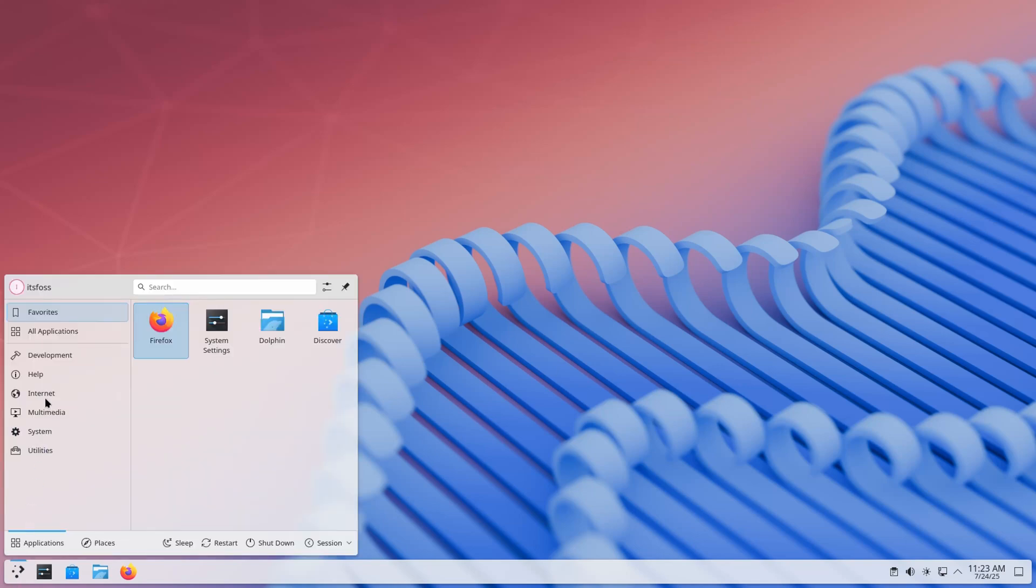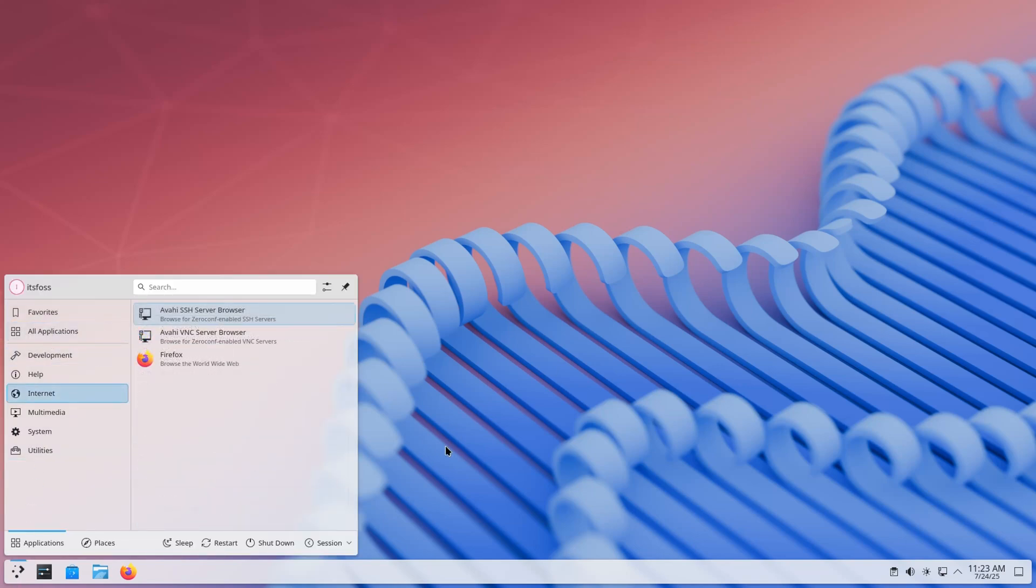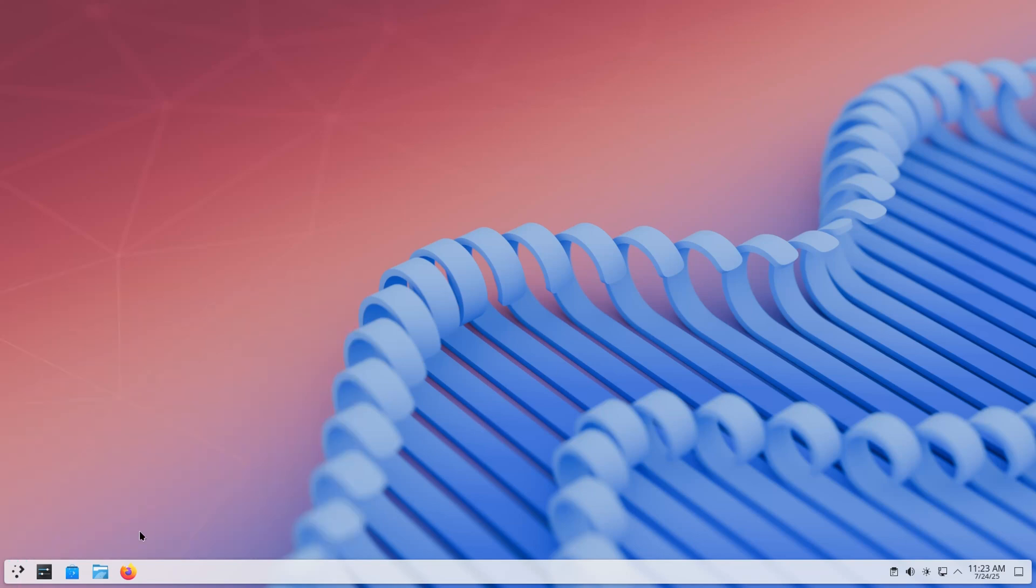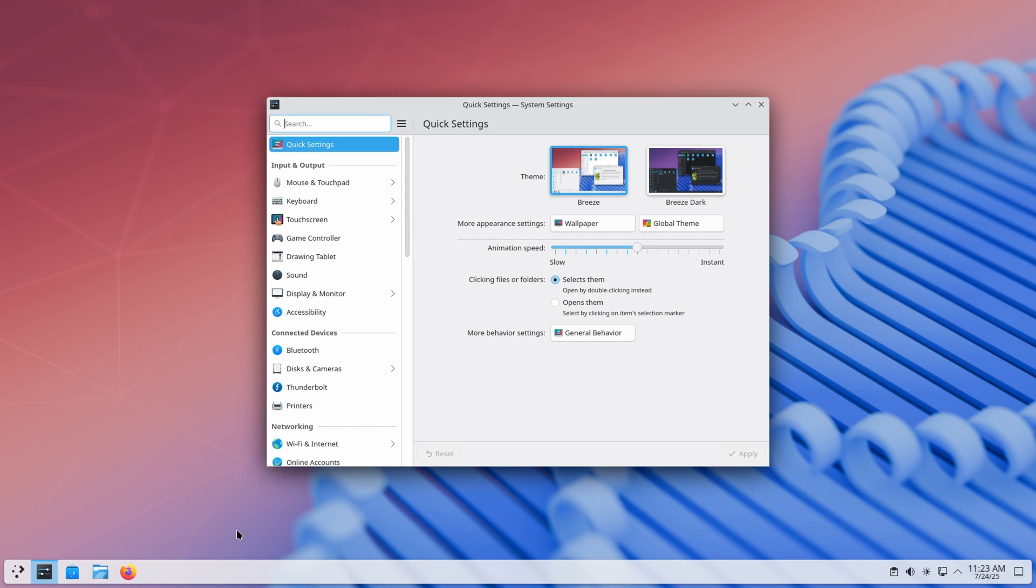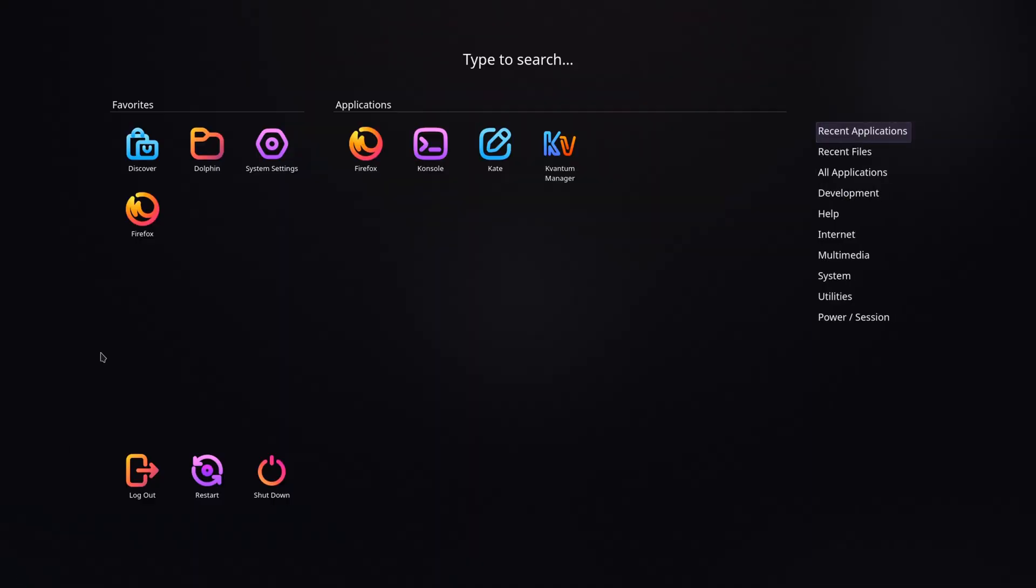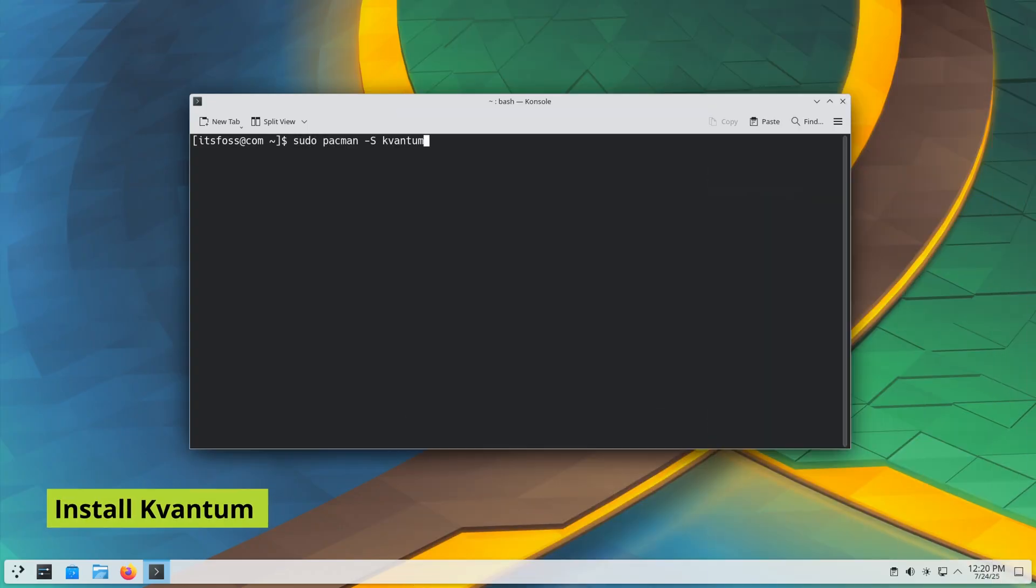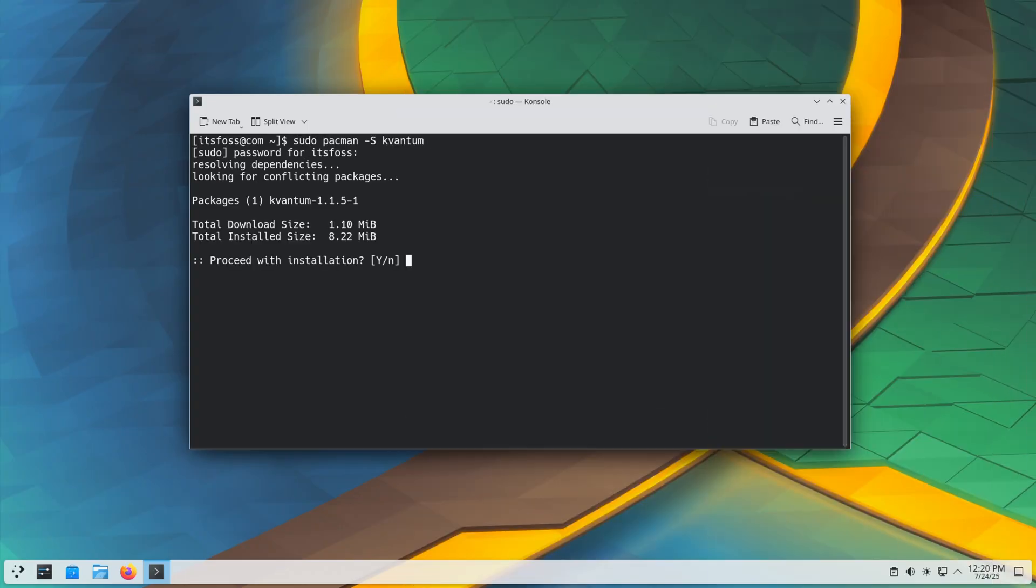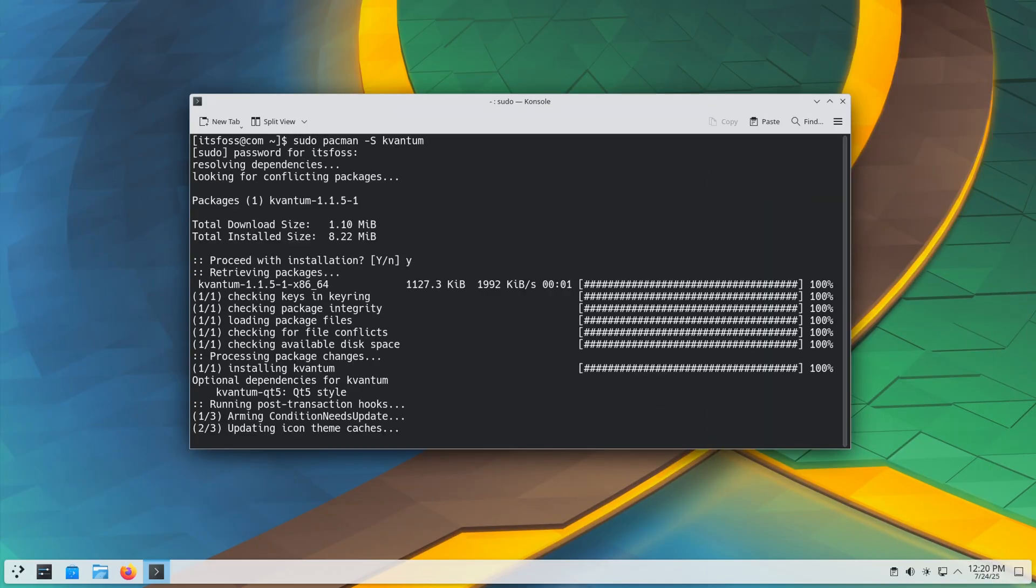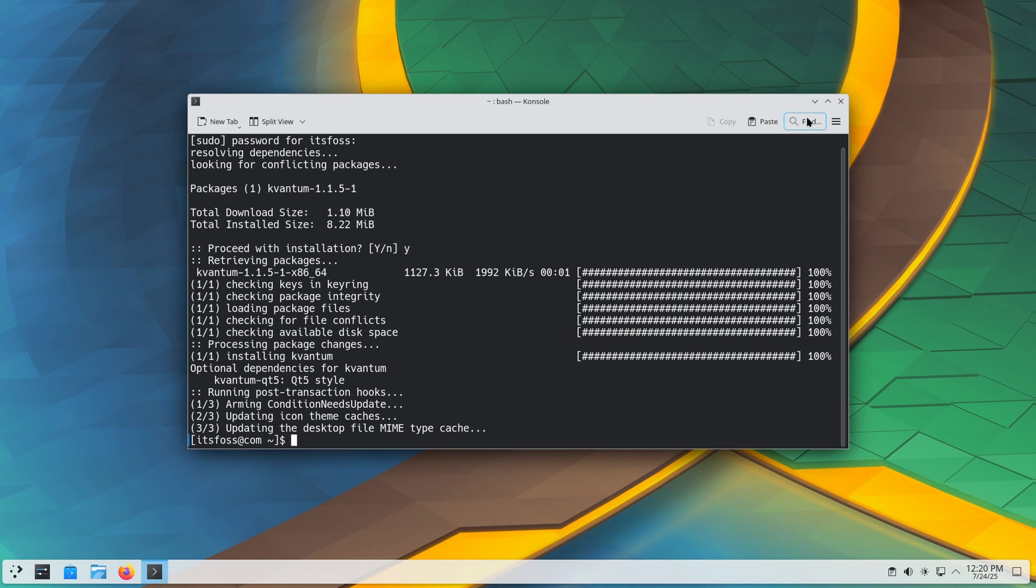Here is what a fresh KDE Plasma setup looks like on my CacheOS Linux. Simple, clean, with the default base theme. It's nice but let's transform it into something really magical. Before you see that, first install Quantum, the engine that lets us apply advanced Qt themes.